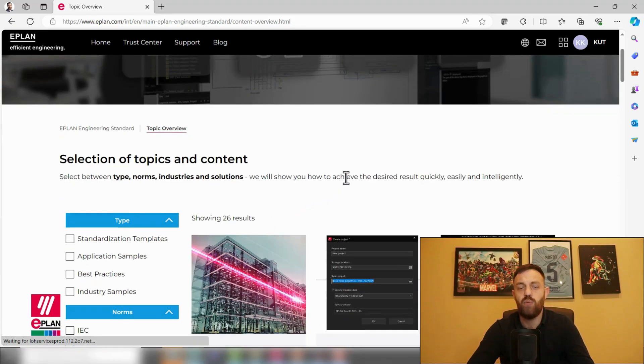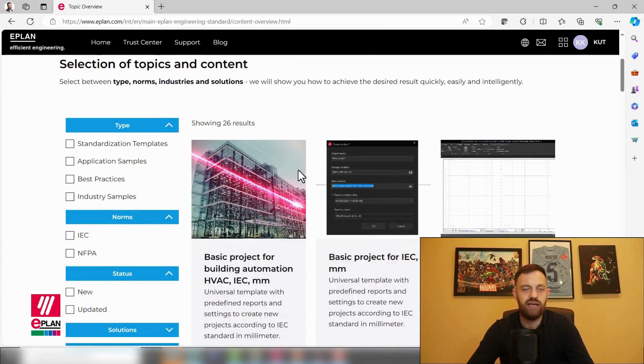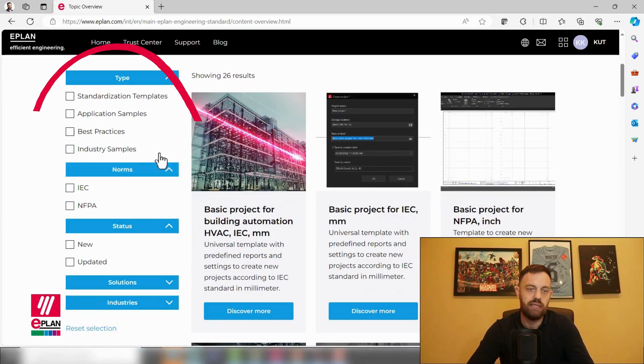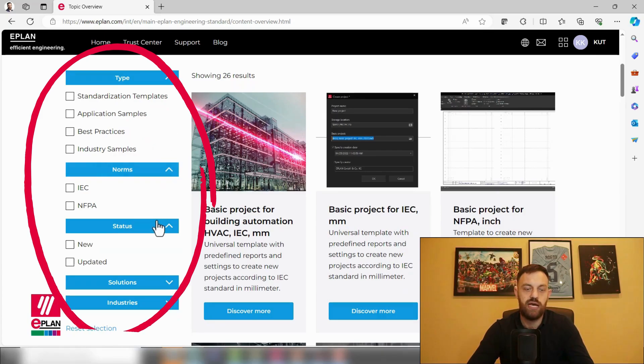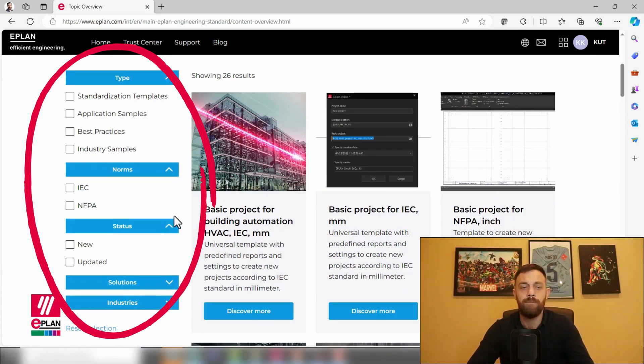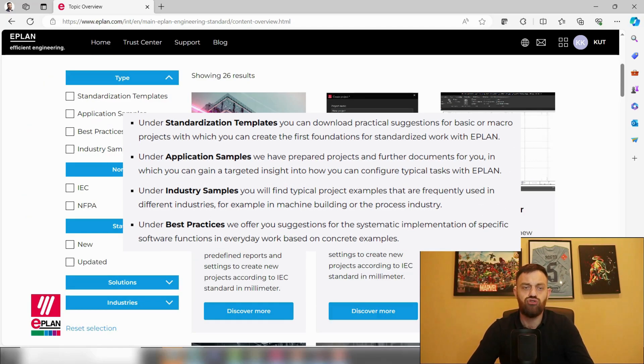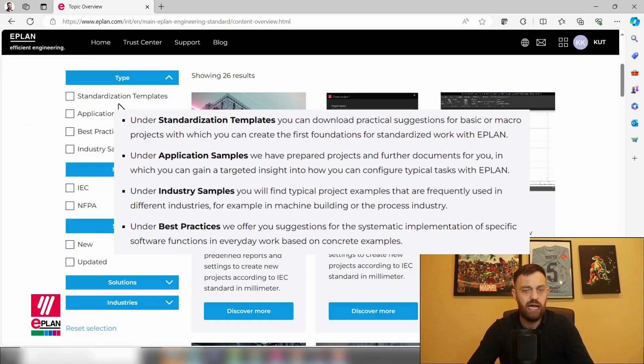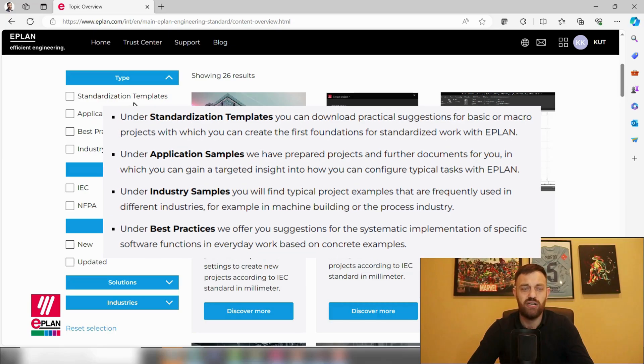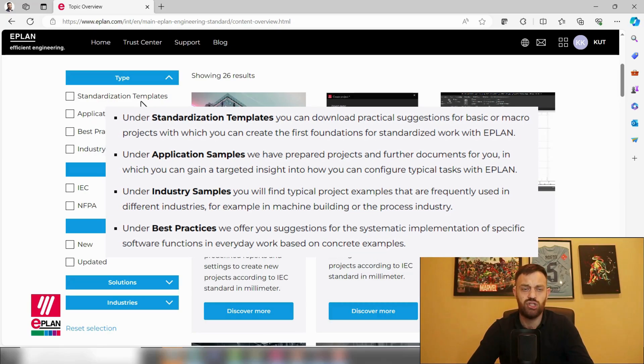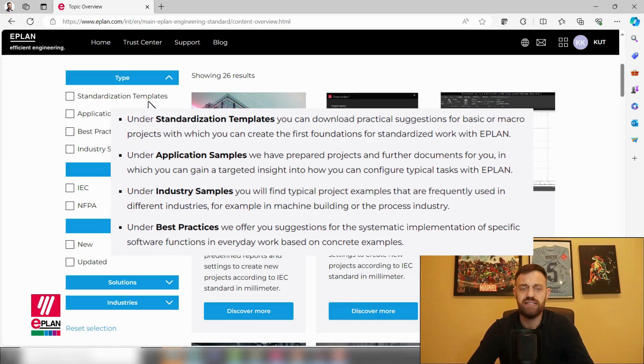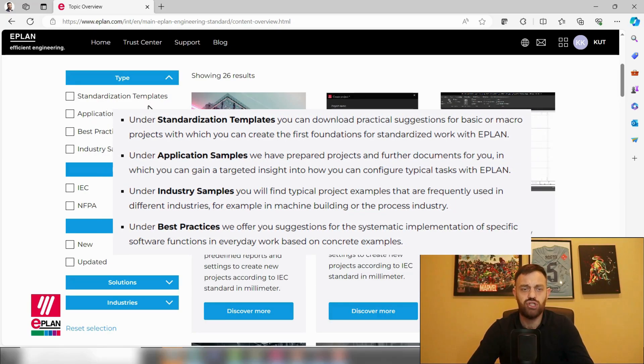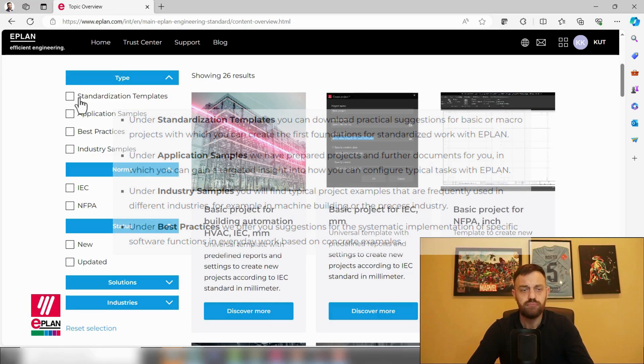And here you will see a wide selection of templates to choose from which you can download and utilize. Here on the left side, there are a couple of filters which you can select from, like the type, norms, status, solutions, and industries. If you choose from maybe, it's good to choose from the type which you would like to have.